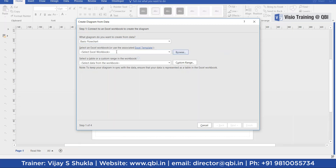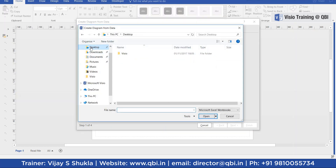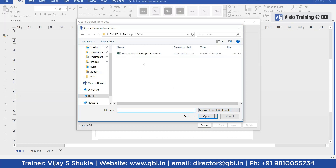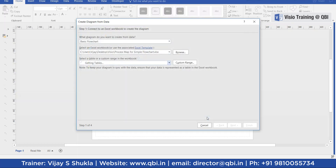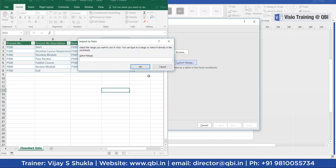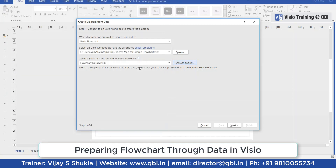Now you need to select the Excel workbook. I do a browse within desktop Visio, then click Open. I select the process map workbook for the simple flowchart — the workbook which contains the data. Now you need to select the data by providing the custom range. I select the range by selecting the table and click OK.